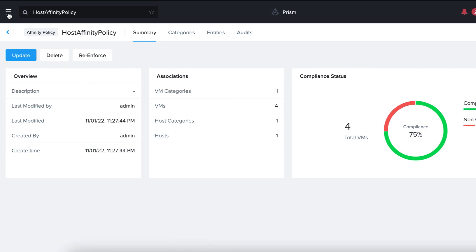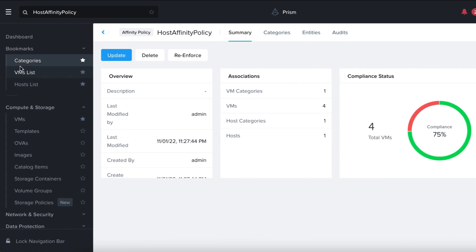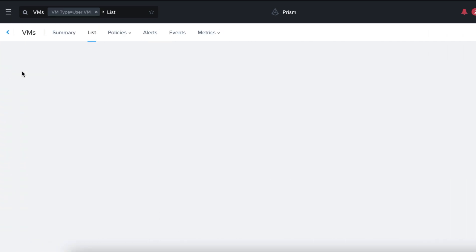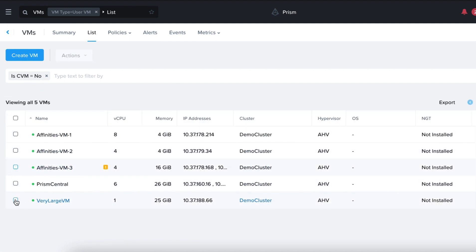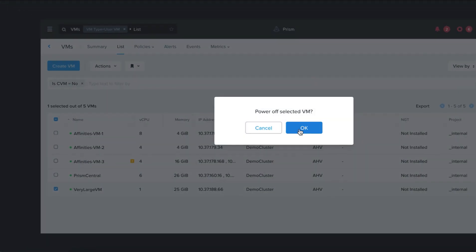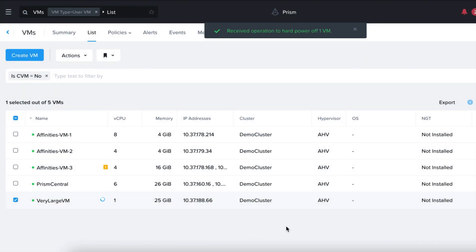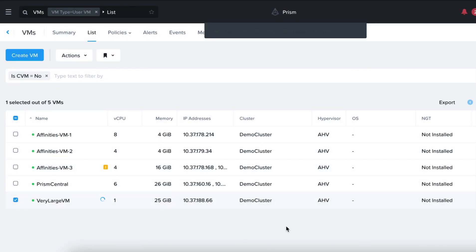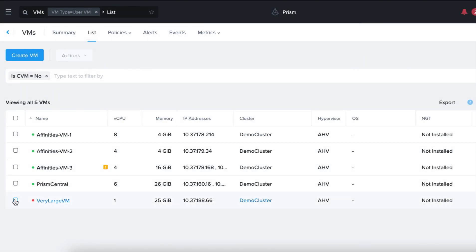Now, let's go back to our VMs and we'll power off the Very Large VM. Click on Actions, Power Off. Once this VM is powered off, we can attempt to reinforce compliance.